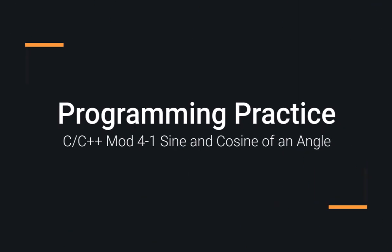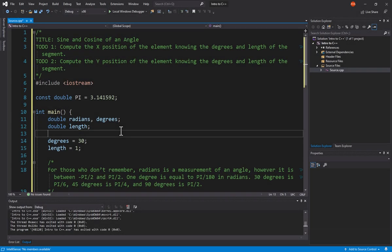The best way to get better at programming is to practice. And in this example, we'll be looking at doing some math functions inside of C++, namely finding the sine and the cosine.